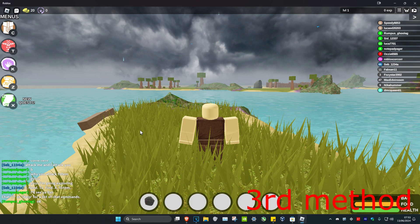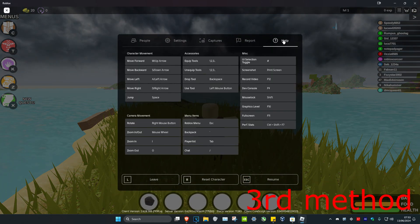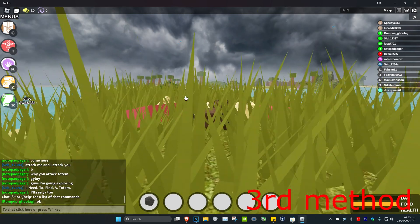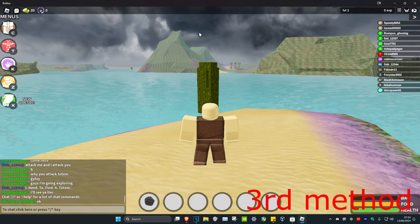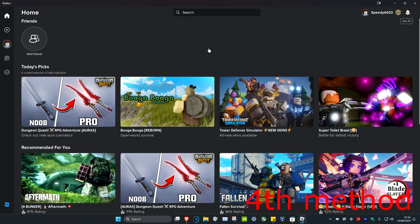For the next method, once you're in game, click on the Escape key on your keyboard, then click on Help, then click on Reset Character, and then click Reset. See if that works for you.